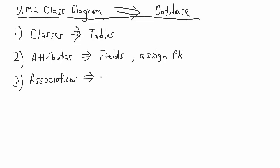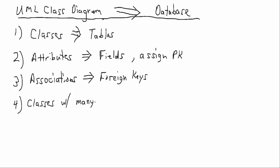Next, we'll take our associations and we'll map them to the foreign keys as fields that we can then build our database relationships from. If we have any classes with many-to-many multiplicities,